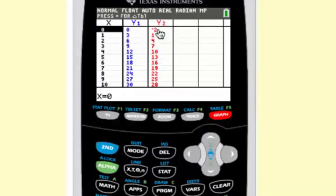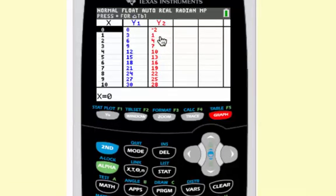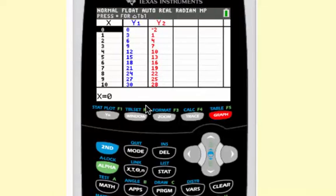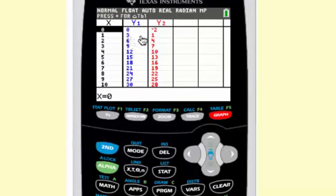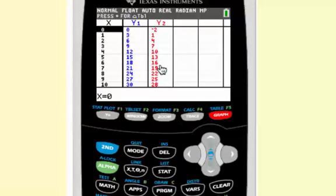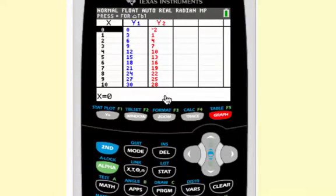Notice my outputs for the shifted function are 2 down from the outputs of the original function. Comparing straight across, the red values of the y2s are 2 less, confirming it's a vertical shift of 2.